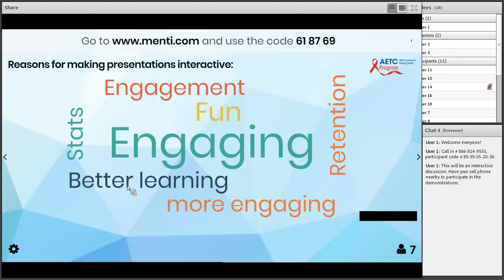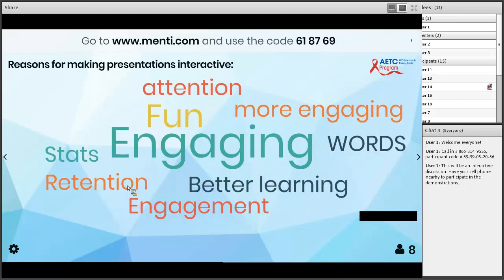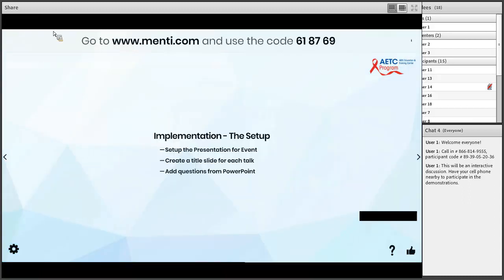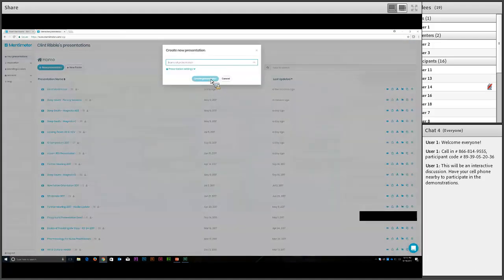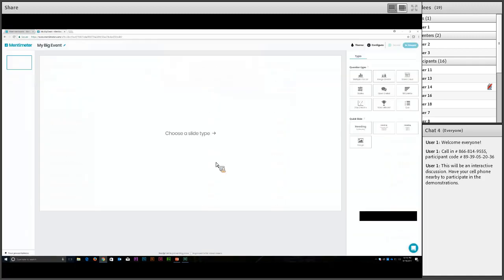We've been talking about engagement — it draws people in. But I really want to address retention. Now for some nuts and bolts on implementation and setup: what I typically do is start with a new presentation titled with the event name. This can be for one talk or even a full three-day multi-track conference — we actually ran this in three different rooms with hundreds of participants. I usually put all slides and presentations in one event so you're using the same polling code and same website every time.